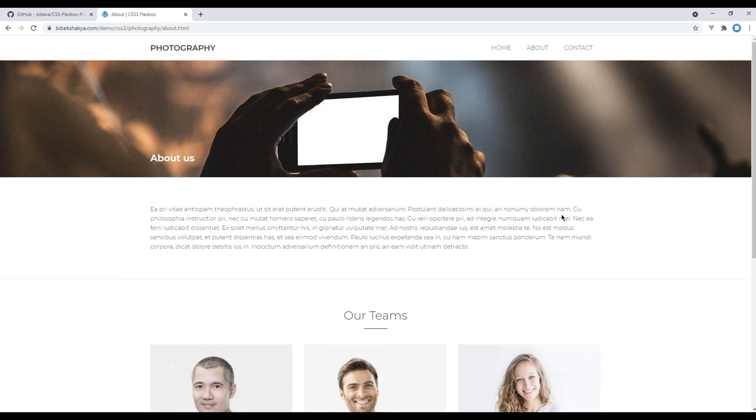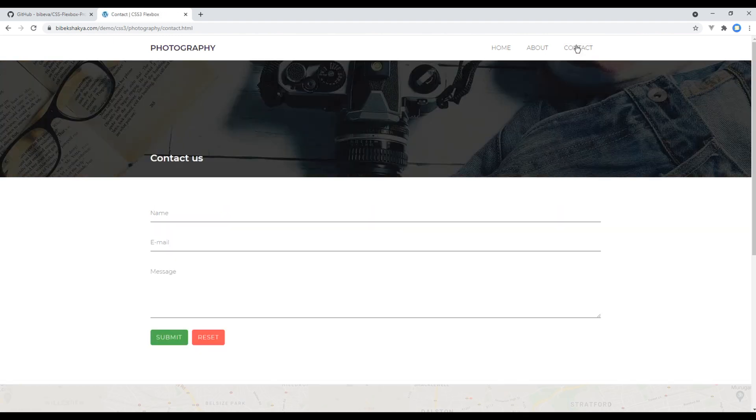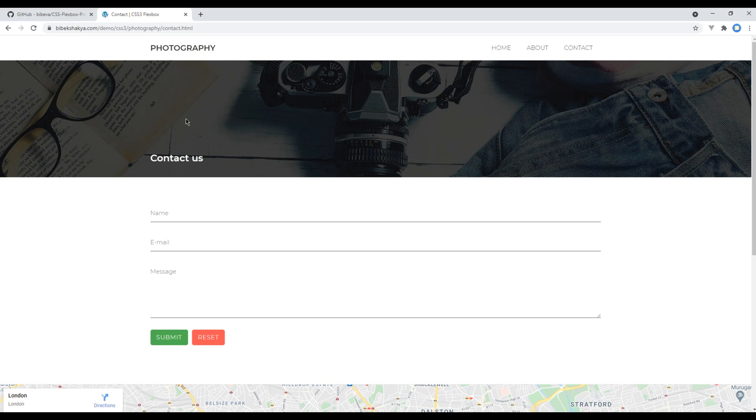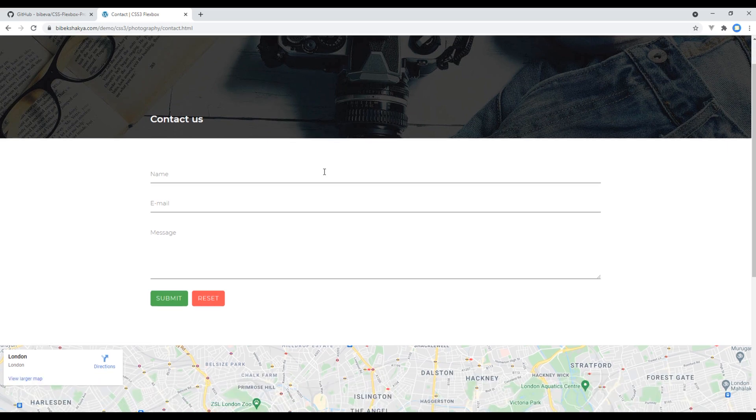In the contact page we got static image with title, contact form, and Google map.